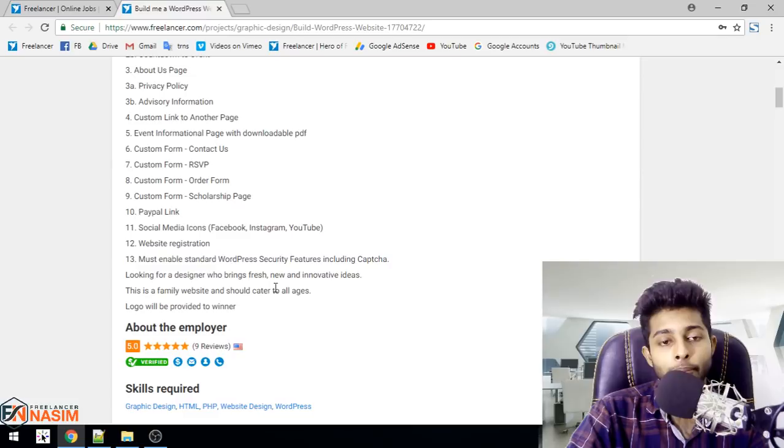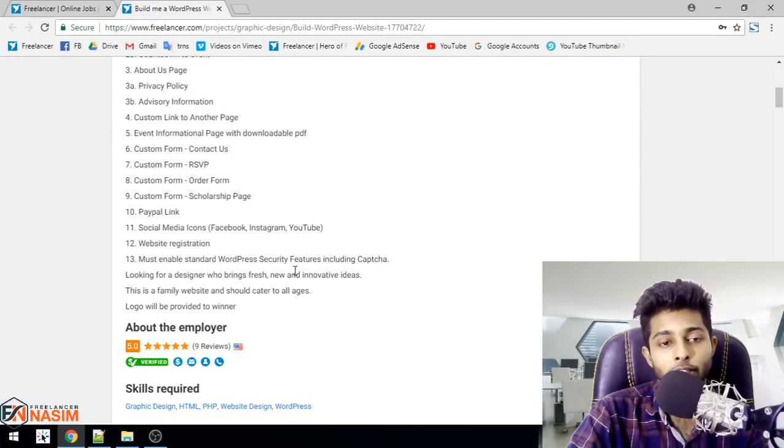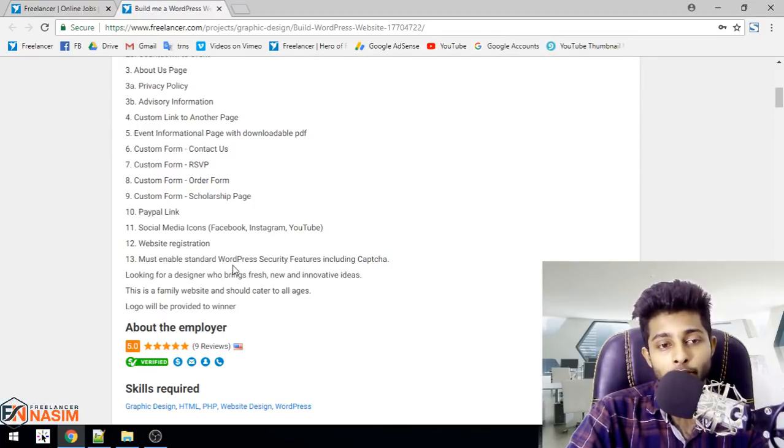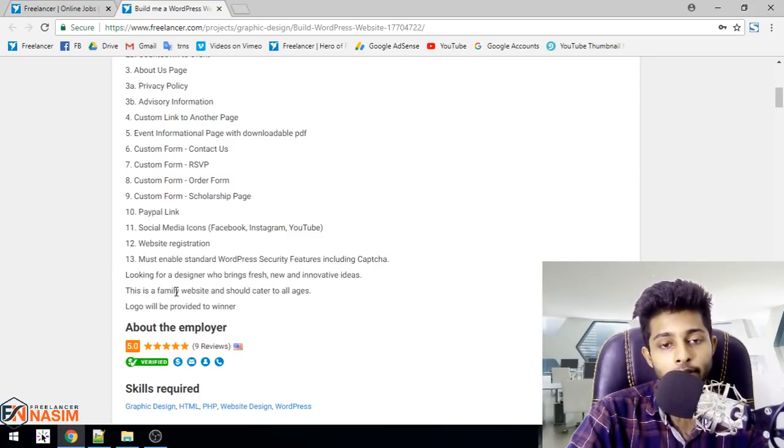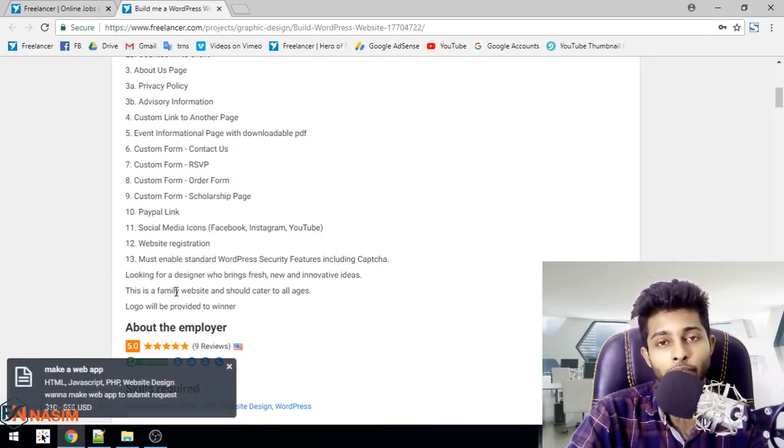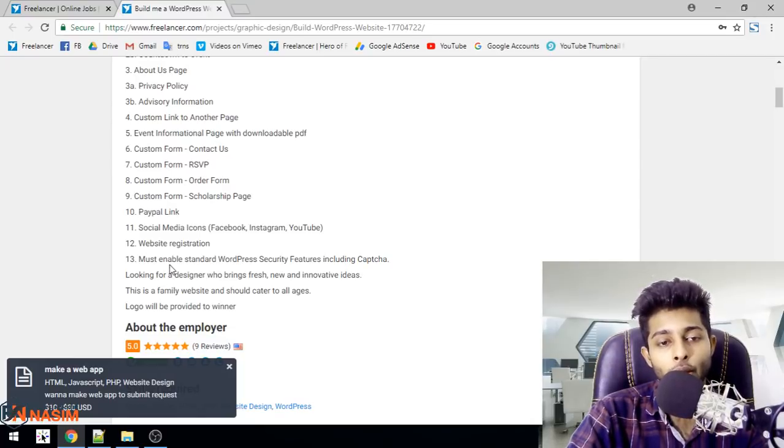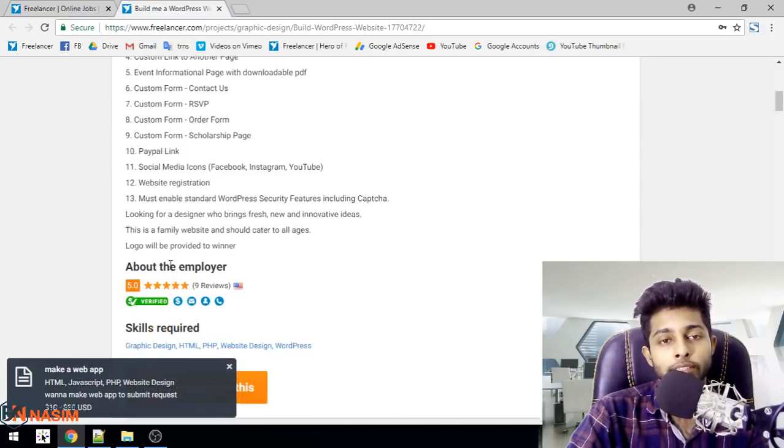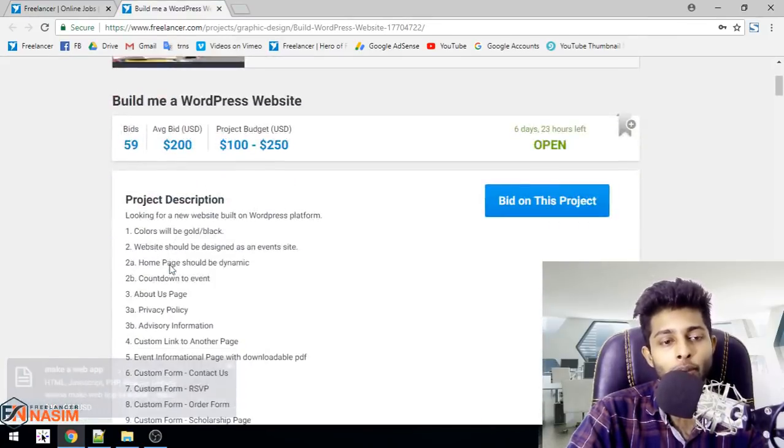Also need custom forms, contact form, order form, scholarship page with PayPal link, social media icons. Must enable standard WordPress security features including CAPTCHA. This is a family website and should cater to all ages. Logo will be provided to winner.